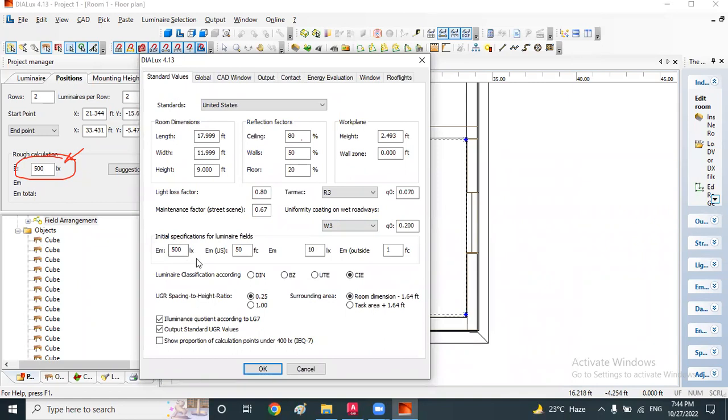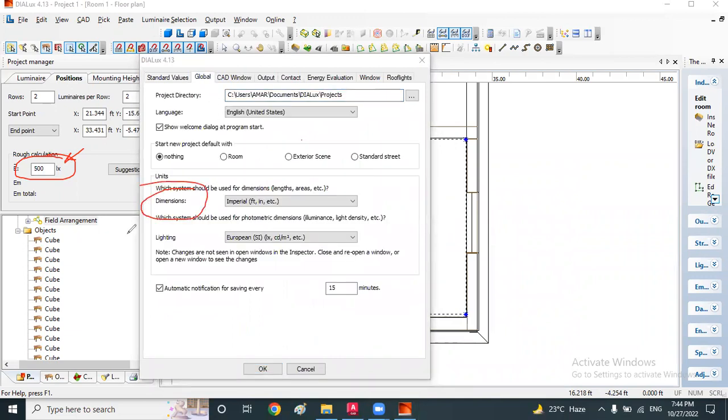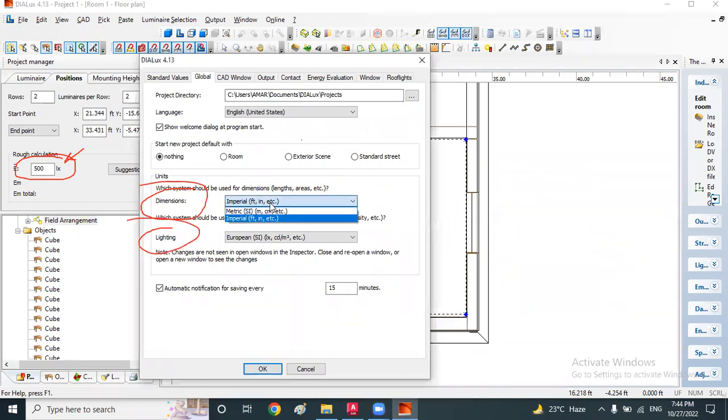Simply click on Global. In the Global settings, they are showing dimensions and lighting. You can change these dimensions if you want the dimension in meter, centimeter, or other units.